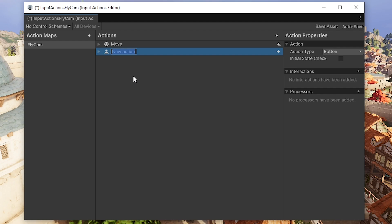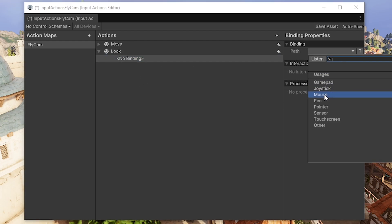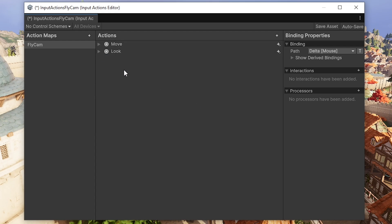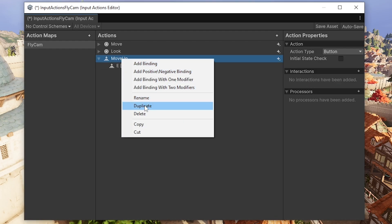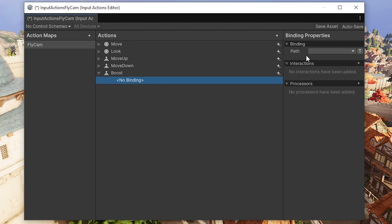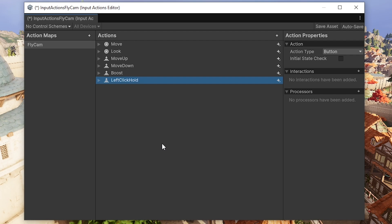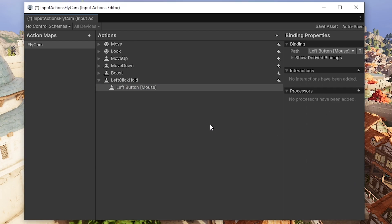Now I'm going to have a brand new binding called Look, which is also going to be a value and a Vector 2. On the binding we're going to have Mouse and the Mouse Delta so it's just the mouse pointer to be able to look around. We'll have two more: one for Move Up and one for Move Down, because we'll use the E and Q keys to go up and down. These can be left as Button — I'll have the E key for Move Up, then duplicate that, rename it to Move Down, reset the binding and press Q. Then we're going to have one called Boost, similar to sprinting, on Button — add a new binding, listen, and press Left Shift. Then one more binding for Left Click Hold because I want to hold left click to actually move the camera around. Go to Mouse and select the Left Button.